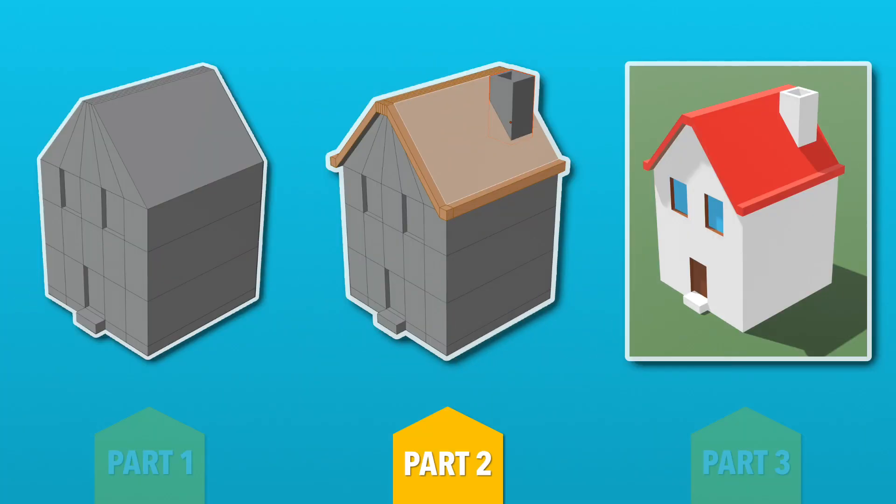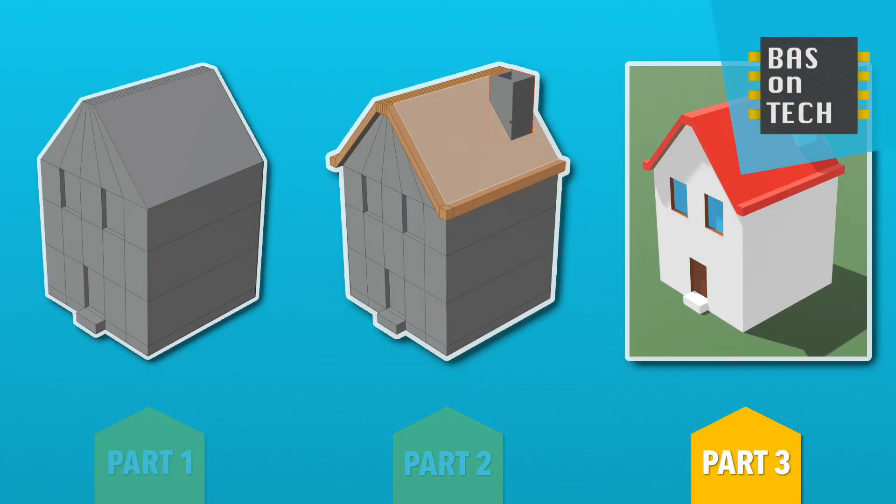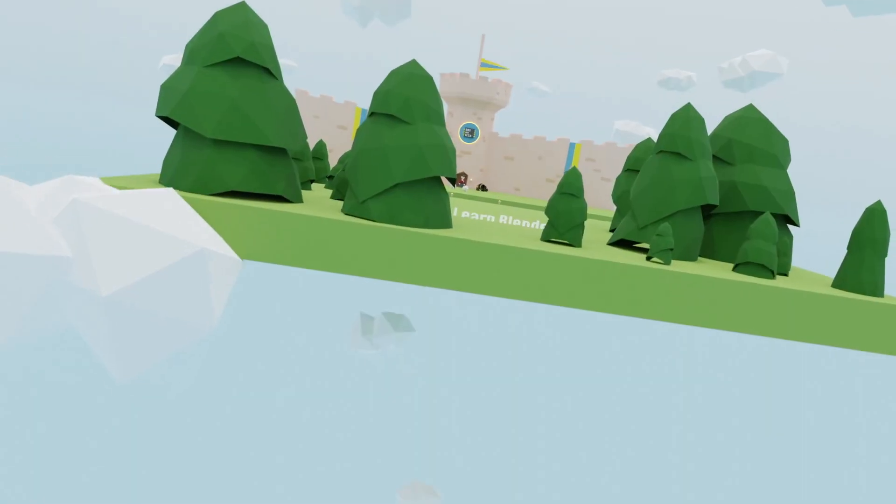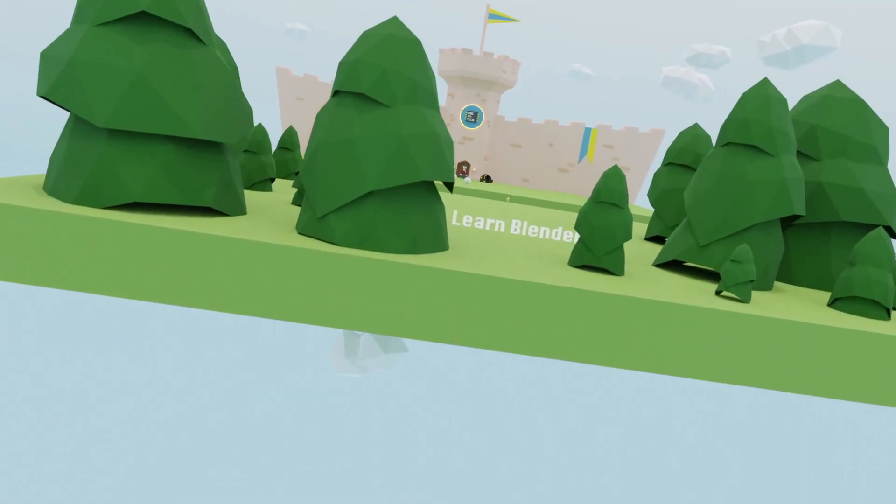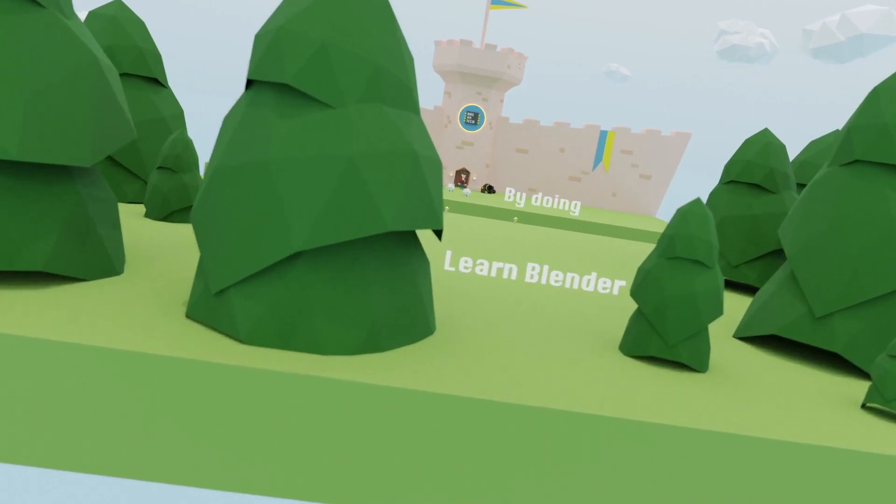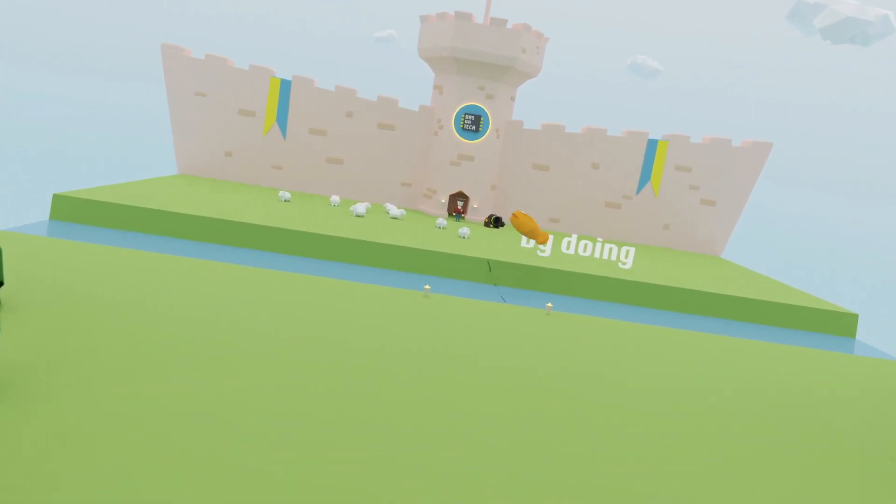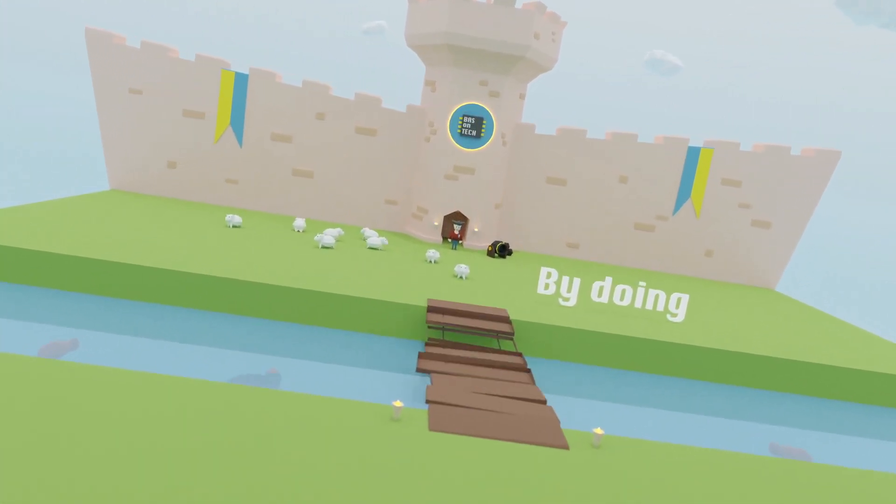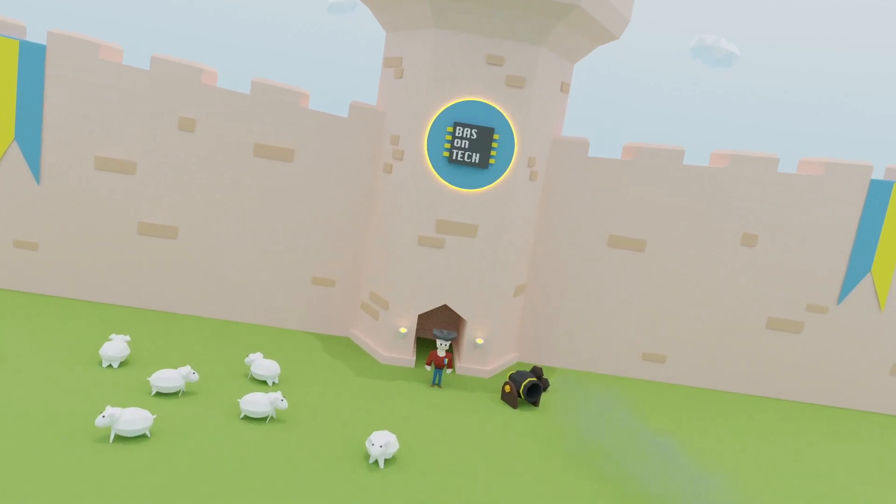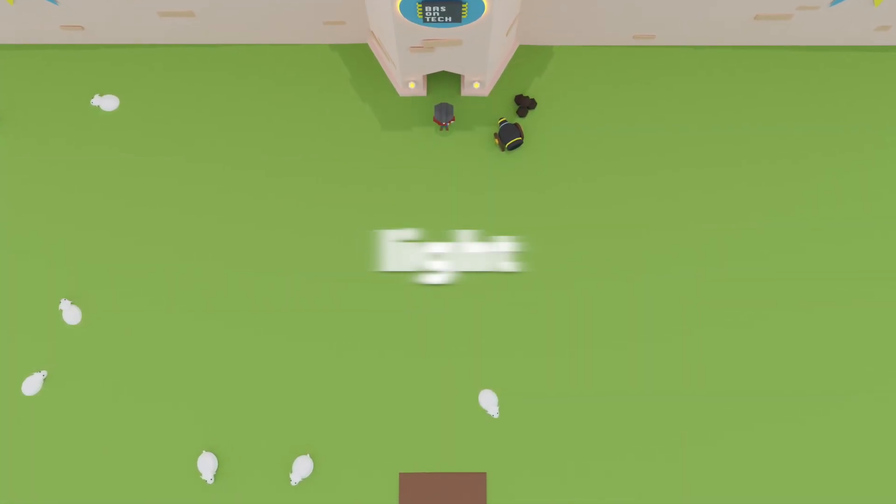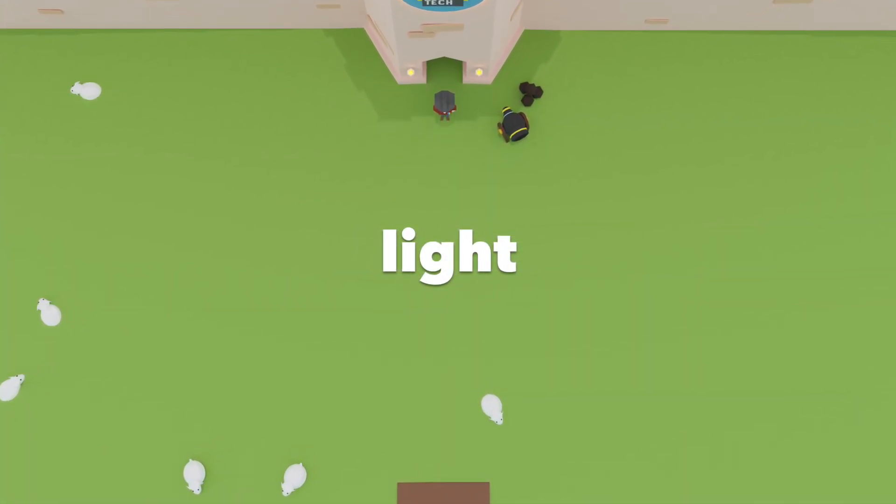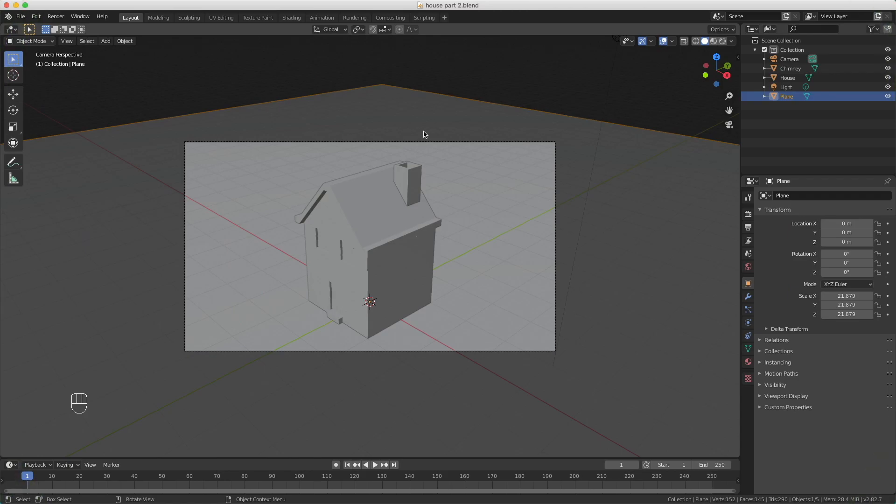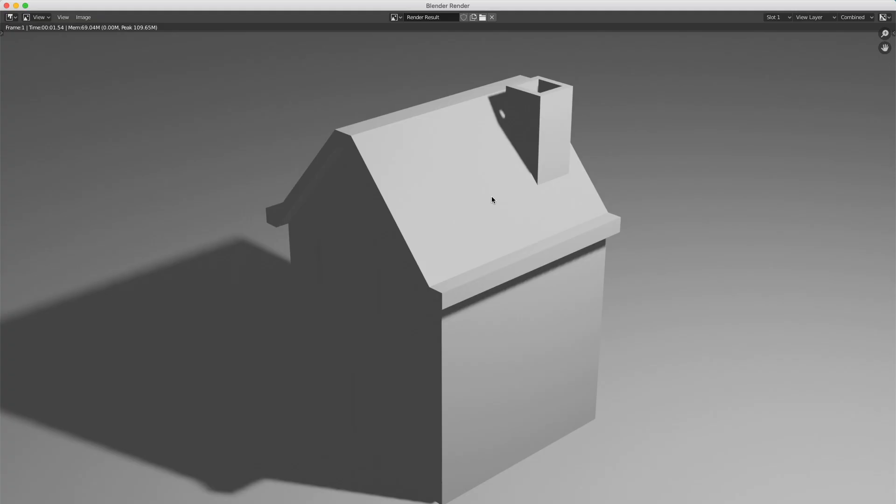In this last part, we're going to apply the materials to our house and we're going to look into setting up the light. If we start rendering our house by pressing F12, you see that the light is kind of weird. We have weird shadows and it's kind of dark here.